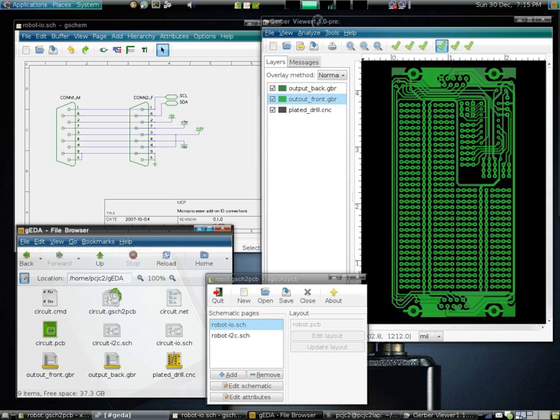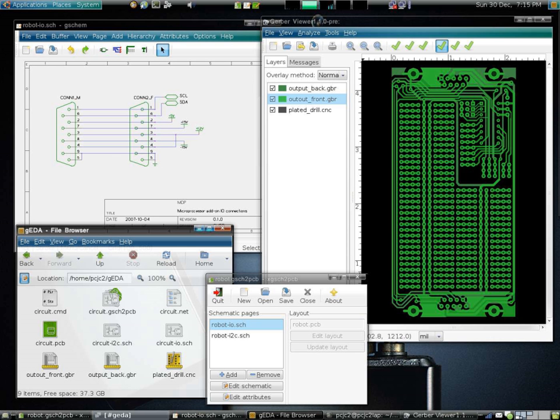Automatic test pattern generation or ATPG generates pattern data to systematically exercise as many logic gates and other components as possible. Built-in self-test or BIST installs self-contained test controllers to automatically test a logic structure in the design.